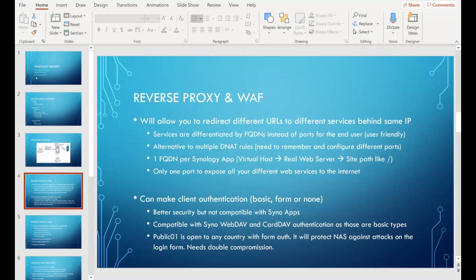This is user-friendly and is an alternative to multiple DNAT rules where you need to remember and configure different ports every time. You can have one FQDN per Synology application: drive.something for your drive app, carddav.something for CardDAV, etc. The virtual host - for example drive.lab01.ovh - will redirect requests to the real web server, which is the NAS IP and the service port number, routing to the root folder of the Synology application.